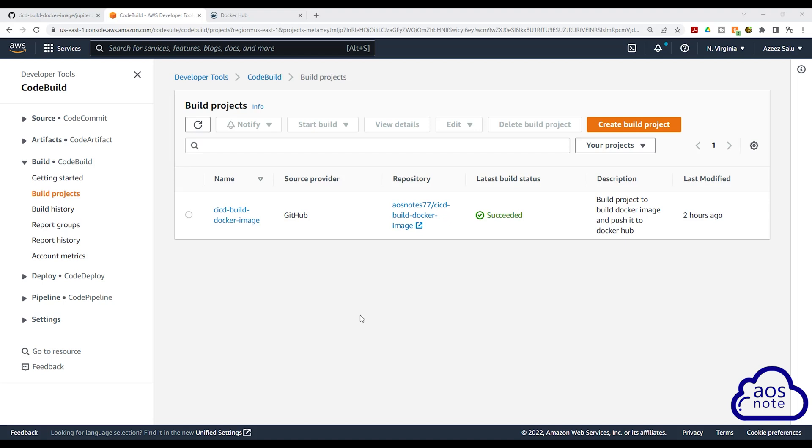Hello and welcome back to another lecture. We have successfully created a project in CodeBuild that will build any Docker image and push that Docker image to Docker Hub.